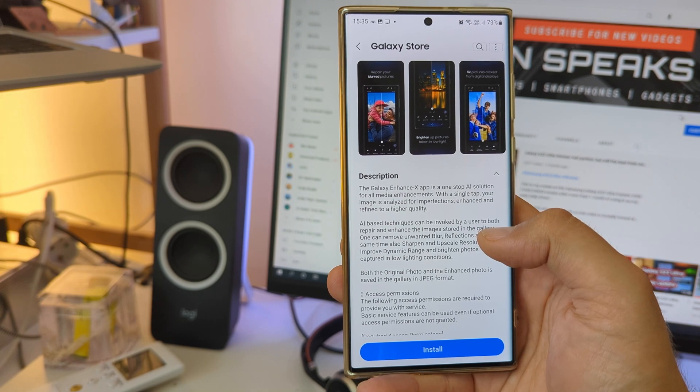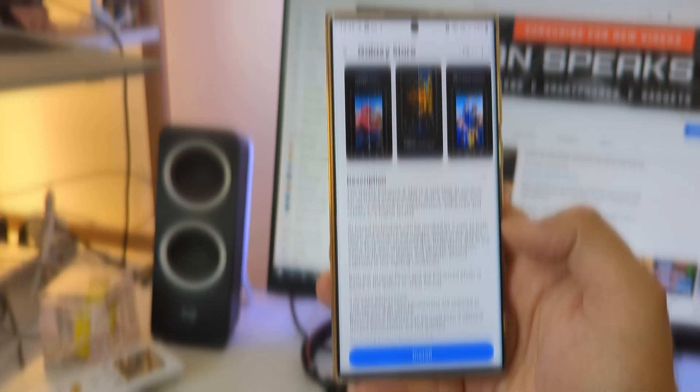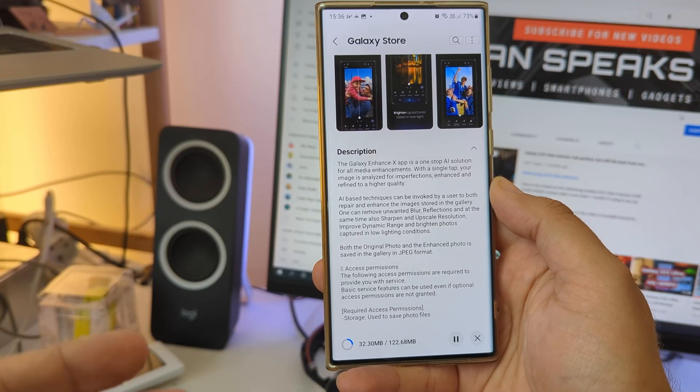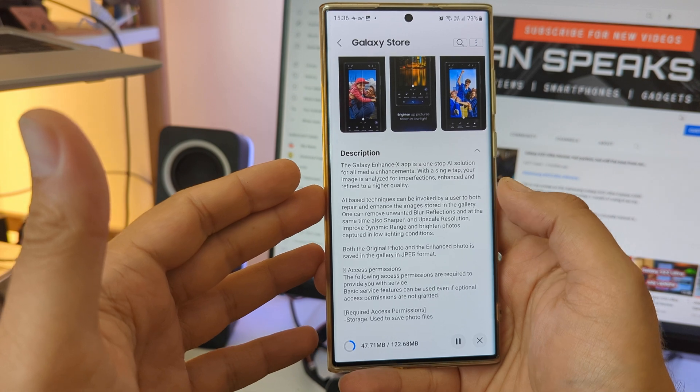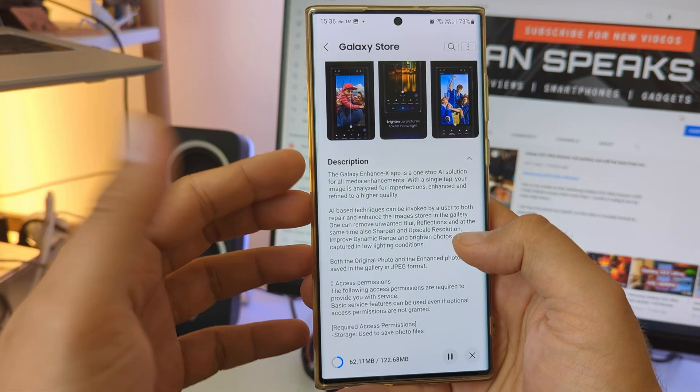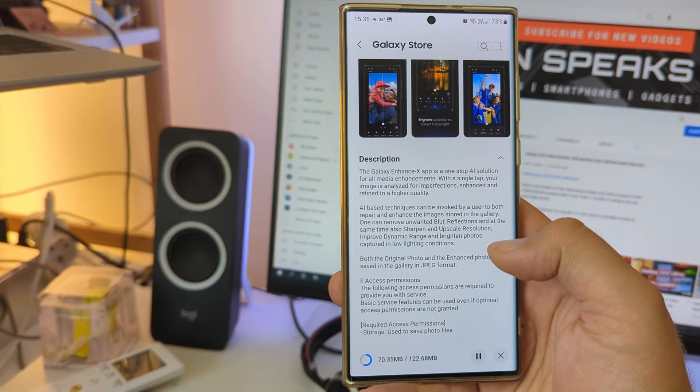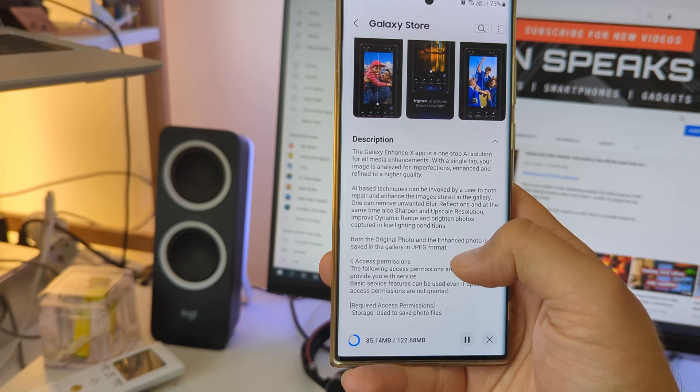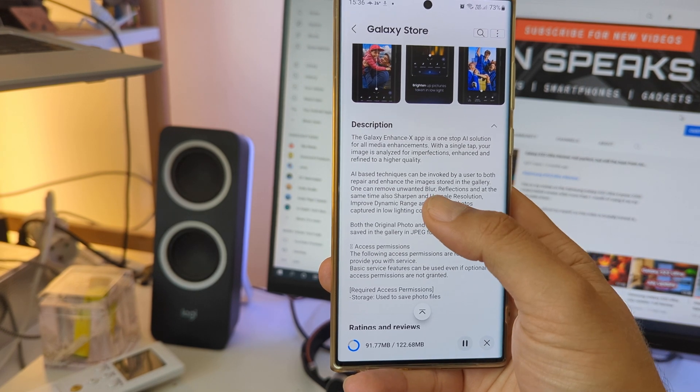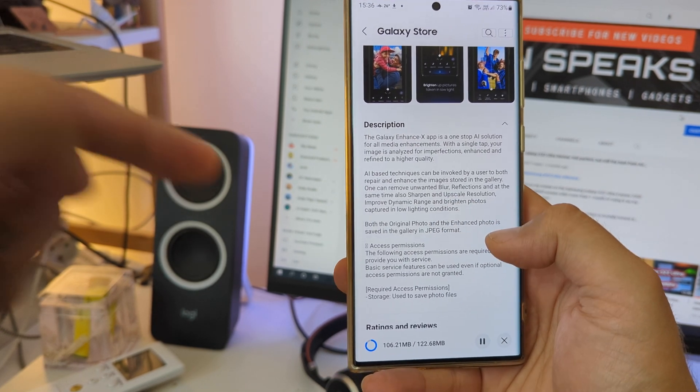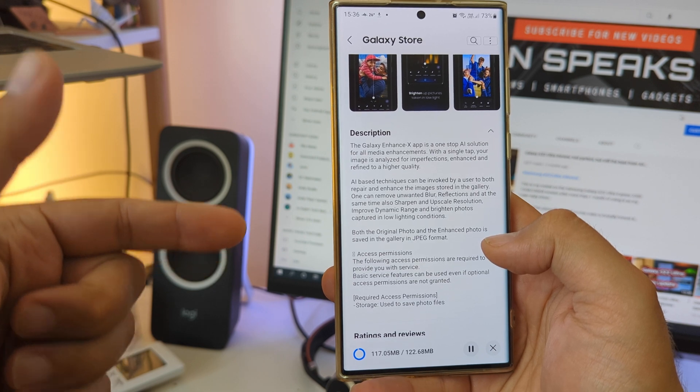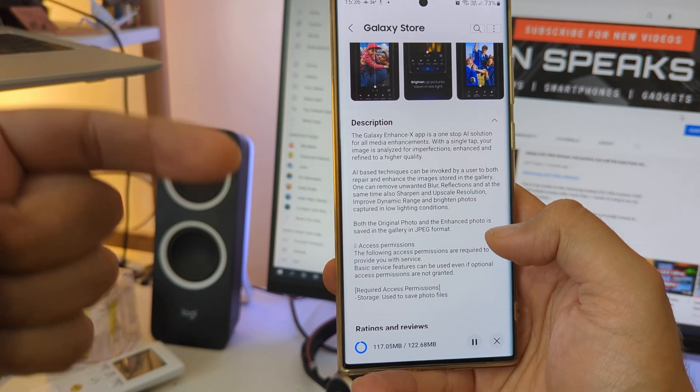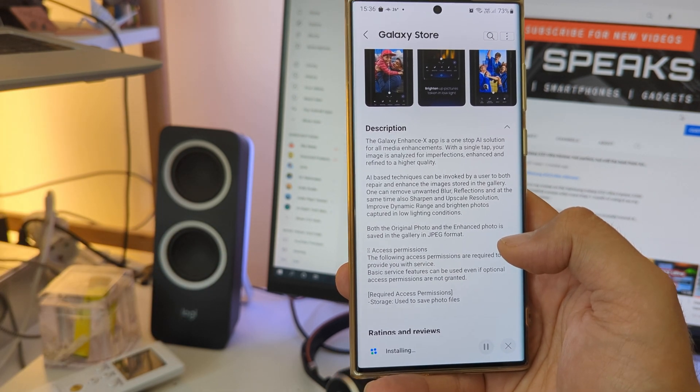AI-based techniques can be invoked by a user to both repair and enhance the images stored in the gallery. Yeah, you can remove unwanted blur, reflections, which is actually also part of the remaster. You can at the same time sharpen and upscale, improve dynamic range and brighten up photos.